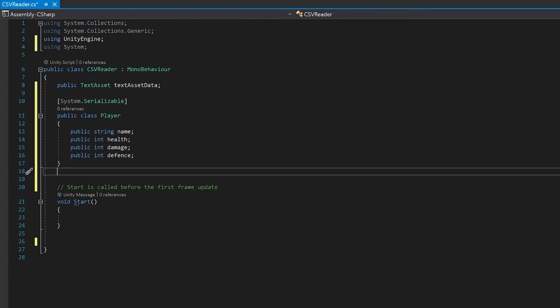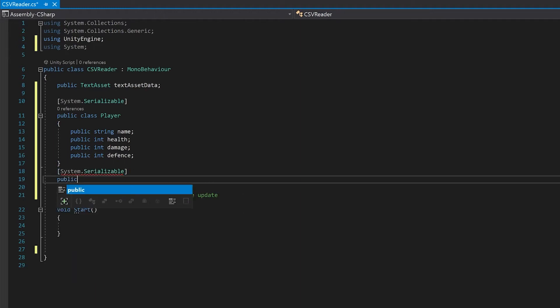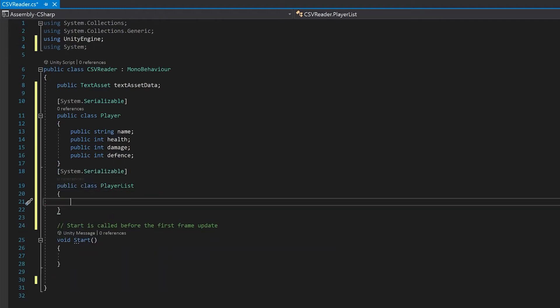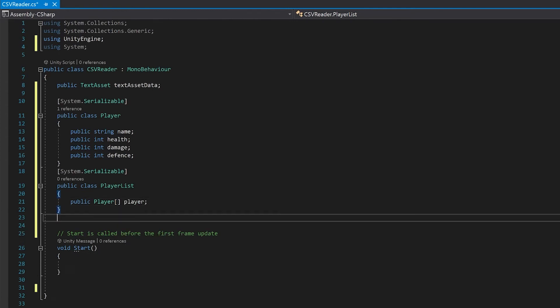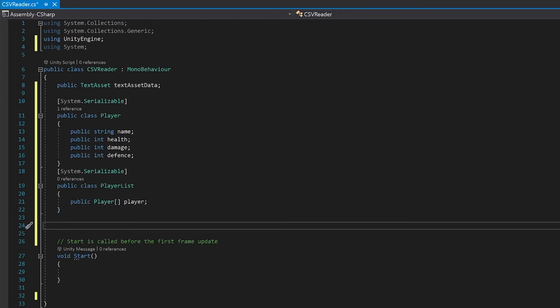And now I'm going to make another class, which will be an array of that player type. And finally, I'm going to declare an instance of this.